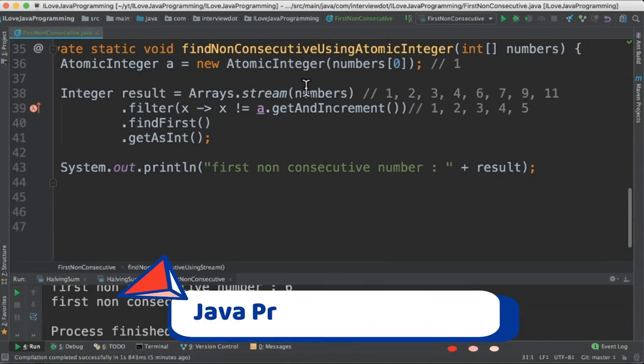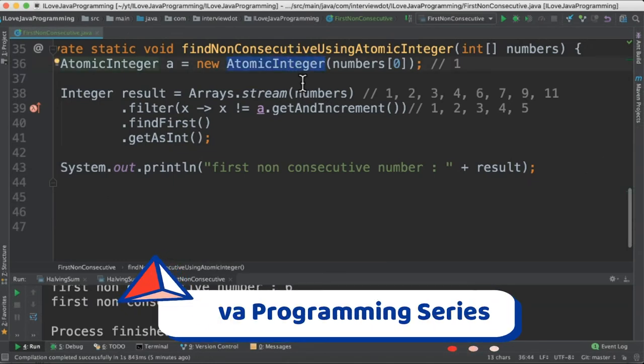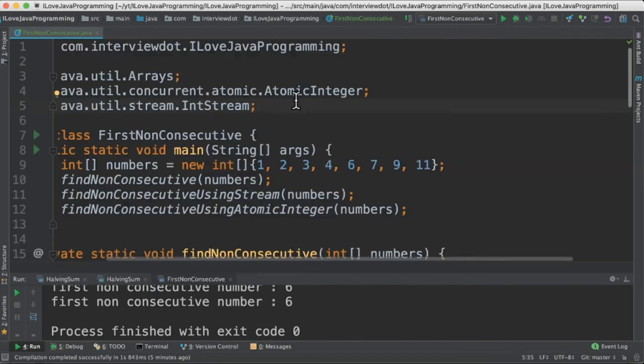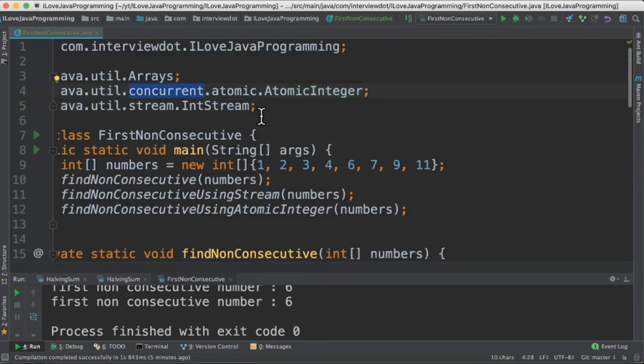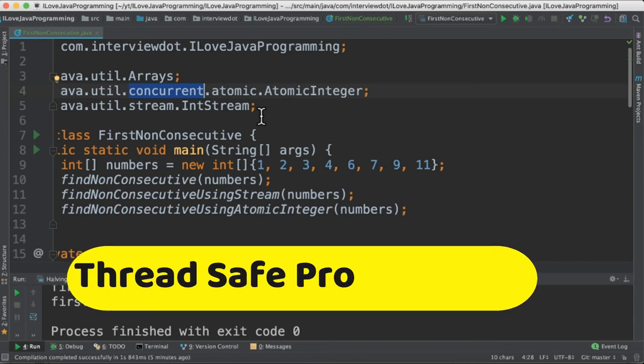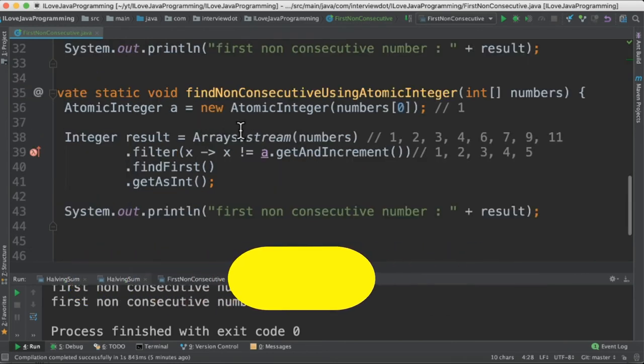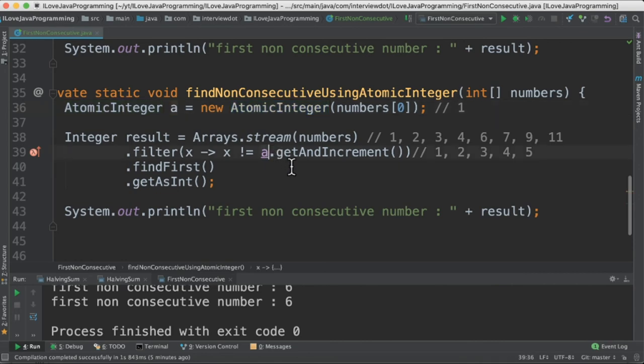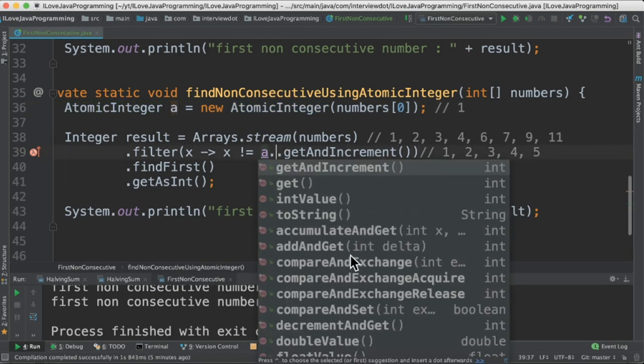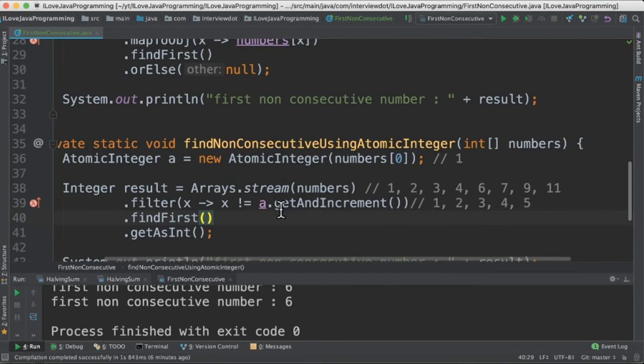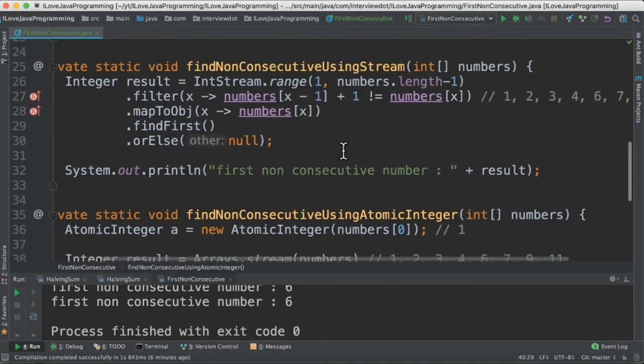In the third method, we are going to create an AtomicInteger. What is an AtomicInteger? It is a wrapper to an integer. AtomicInteger is coming from concurrent package, that means it's used for thread-safe programming. For example, if a single variable is accessed by multiple threads, then we can use this AtomicInteger, and it also has multiple methods where we can use it.